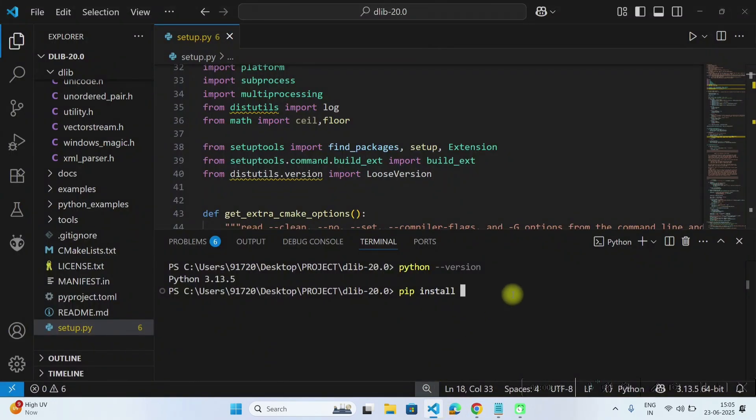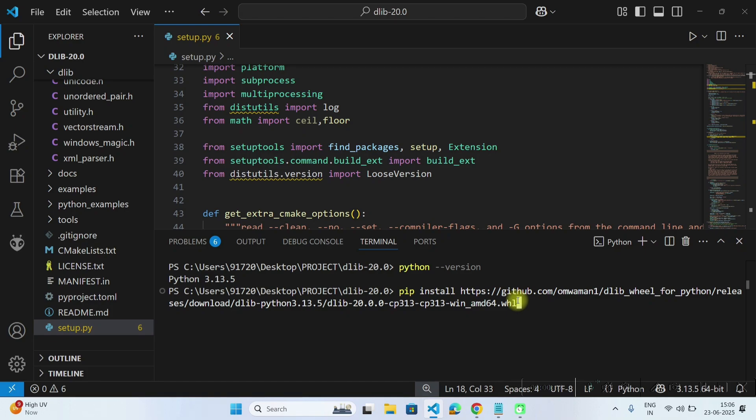Just copy and paste this address after install, so pip install and then the wheel address and then hit enter.